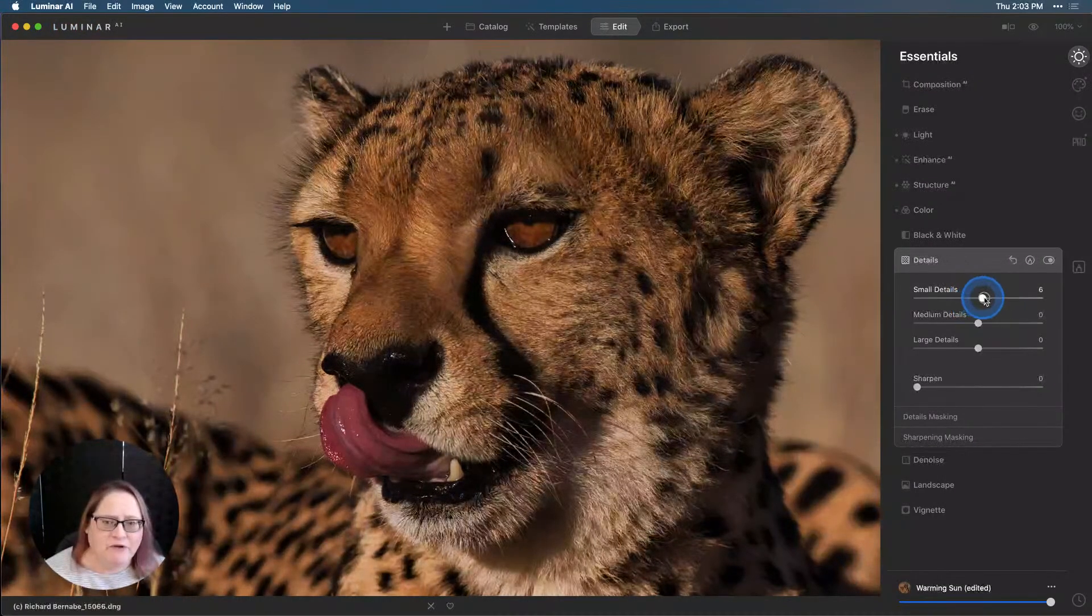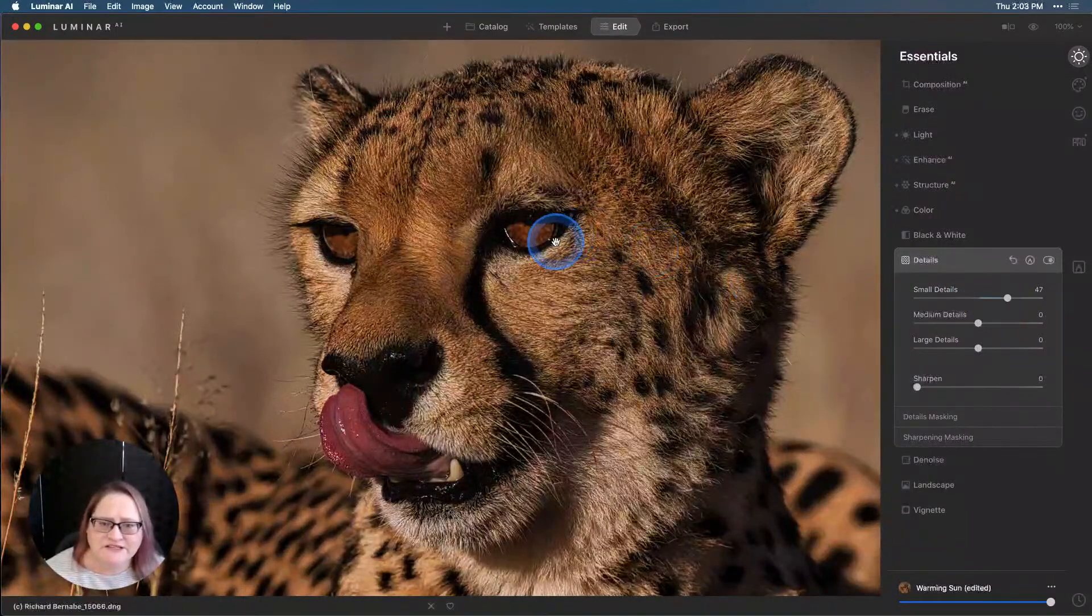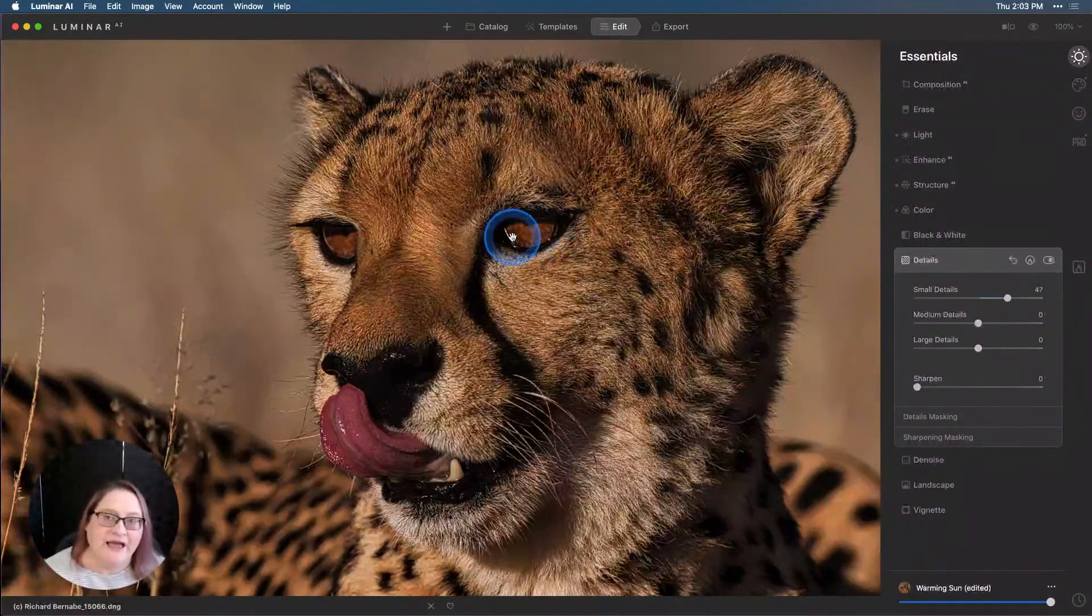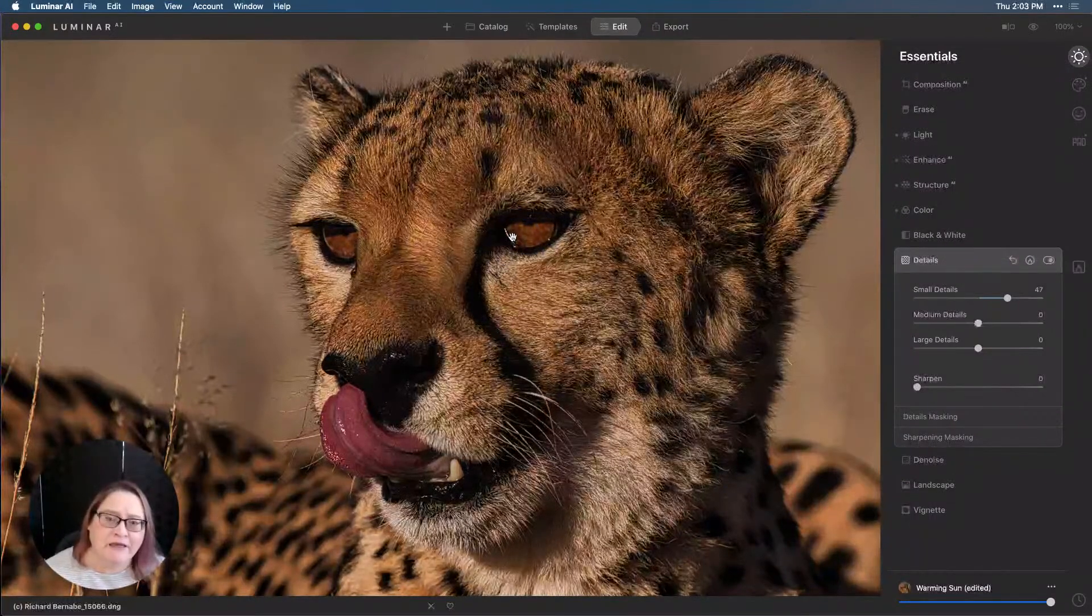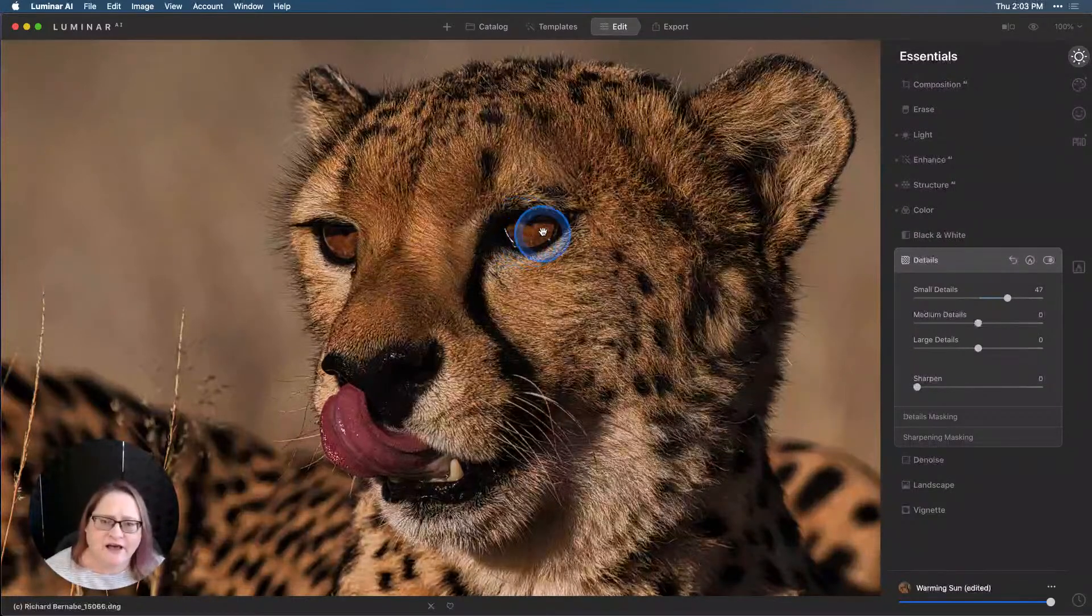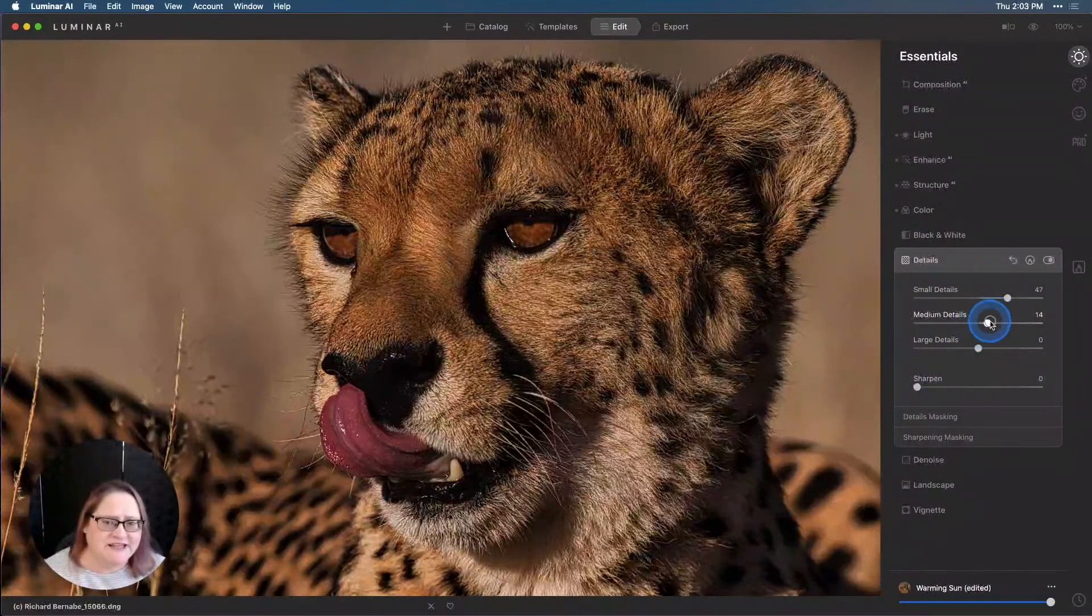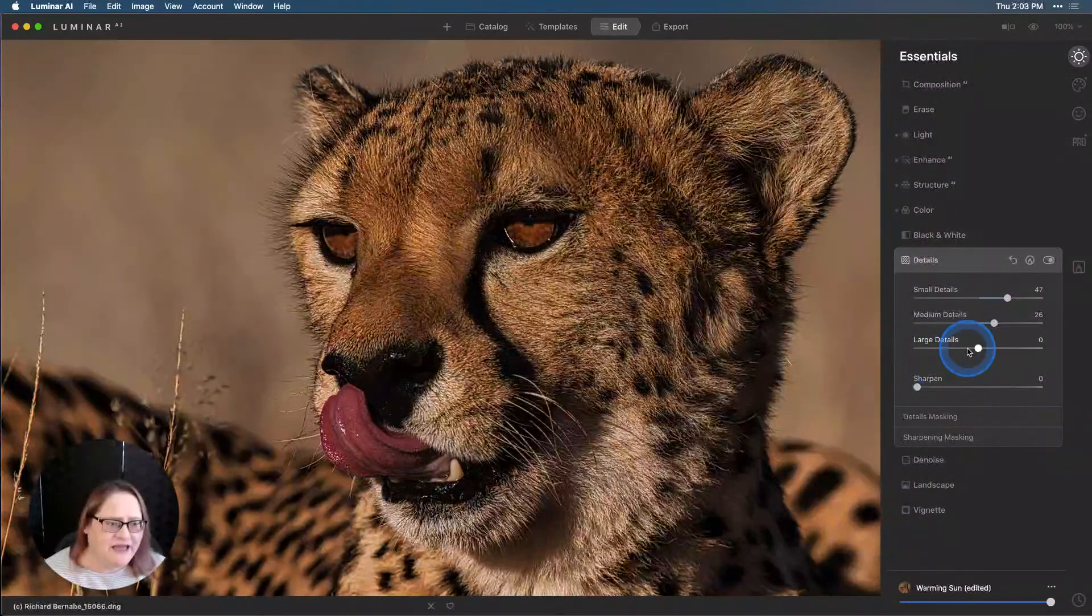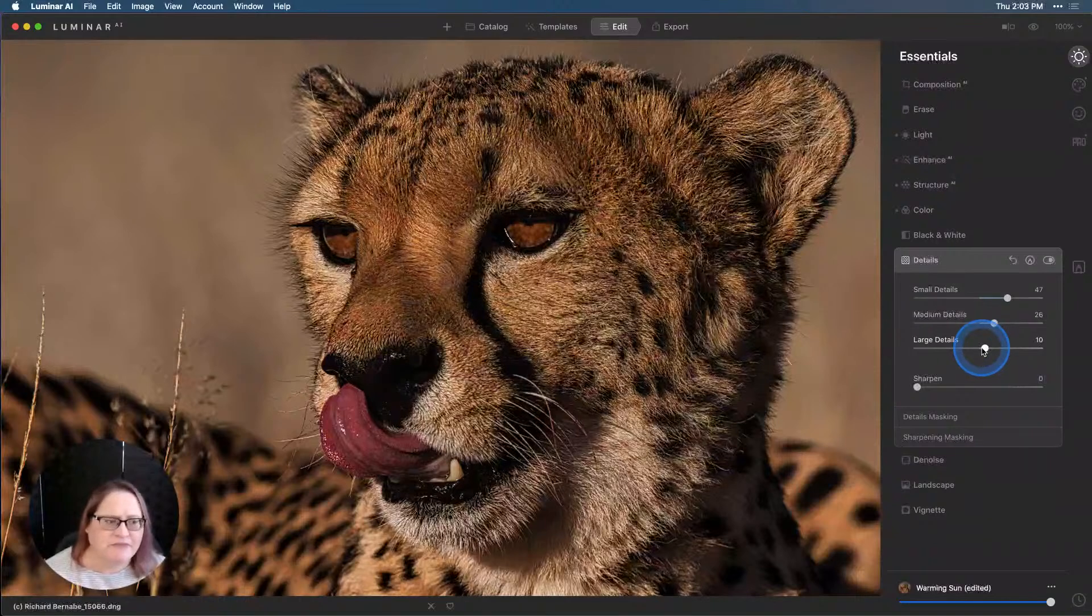I'm going to pull up those small details quite a bit. You can see all of those little details there in the eyes came out. Right now these changes are affecting the image globally, meaning they're affecting the entire image. But I want you to focus right now just on the eyes. I'll pull up some of the medium details, bring out some more detail there, and then maybe even a little bit of the large. We don't need too much there.